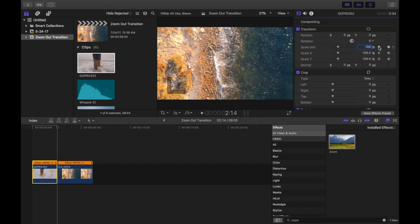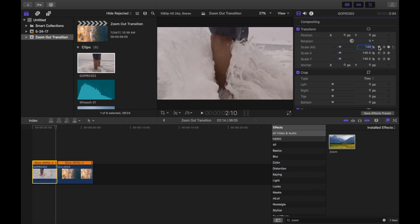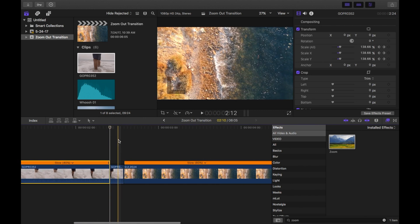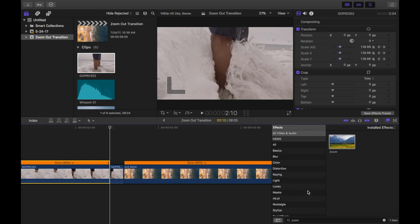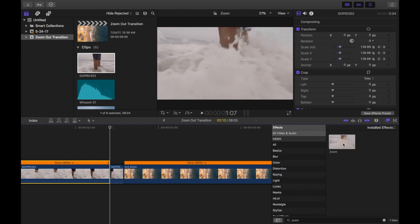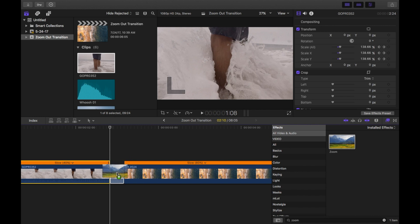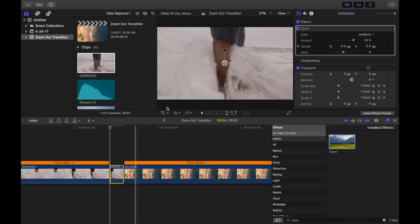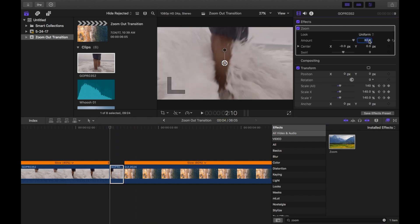Use this arrow to go back to the last keyframe you set and blade the clip using Command B. Now go to your effects tab, find the zoom effect, and drag this in to the middle clip. I usually find that 32 is too much zoom for this effect, so I usually like to take it down to 20, but you can play around with that and see what you like.